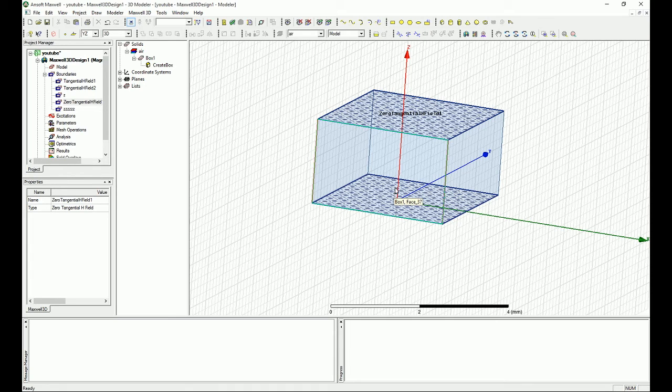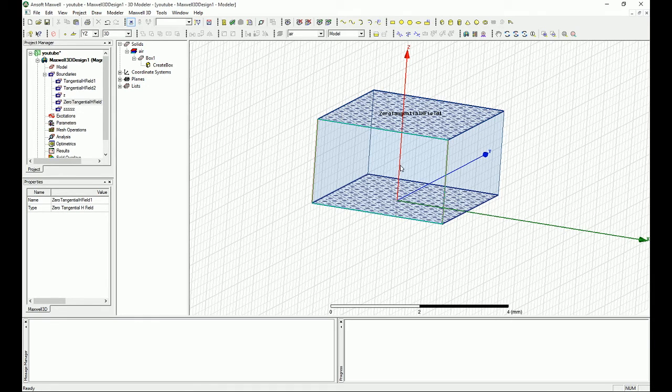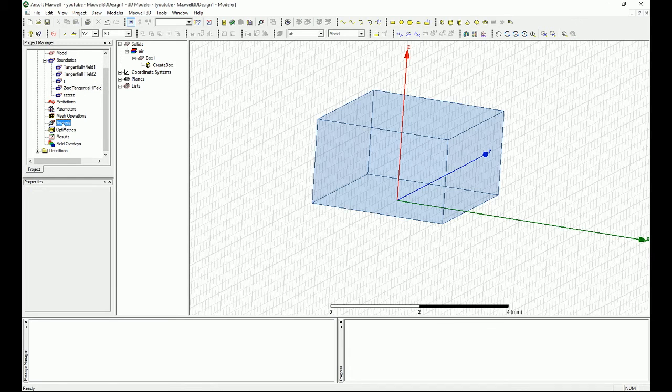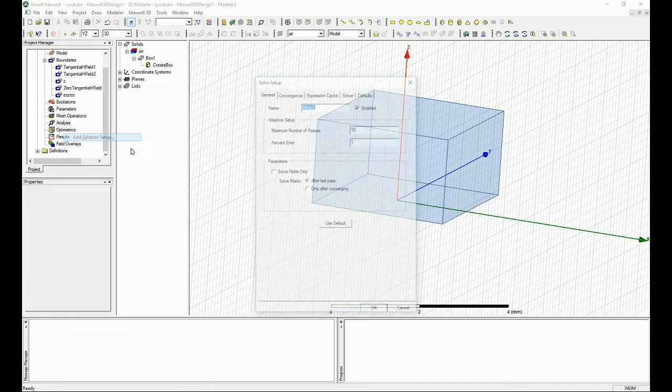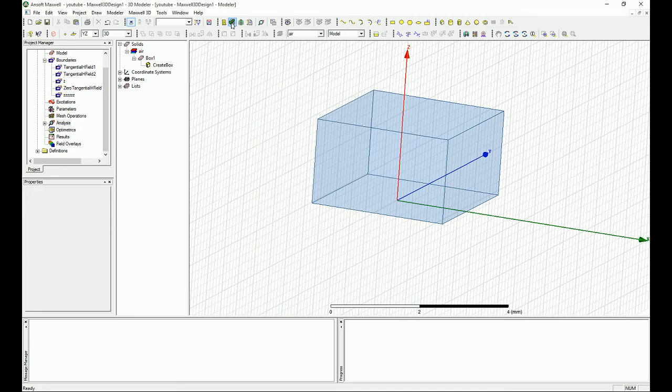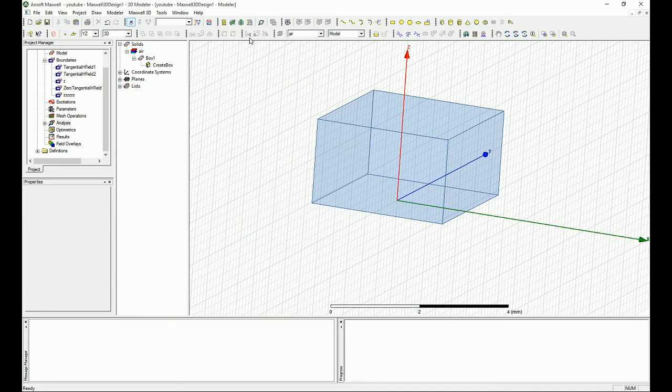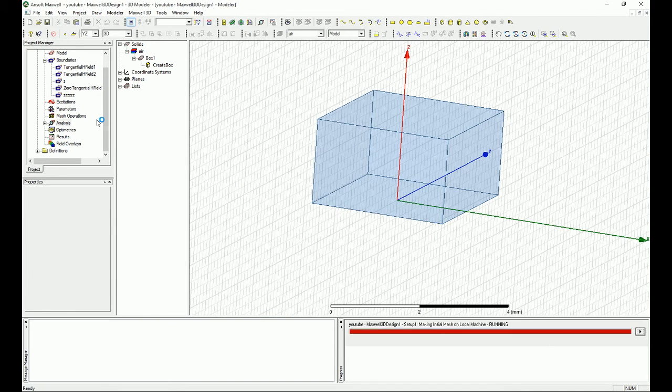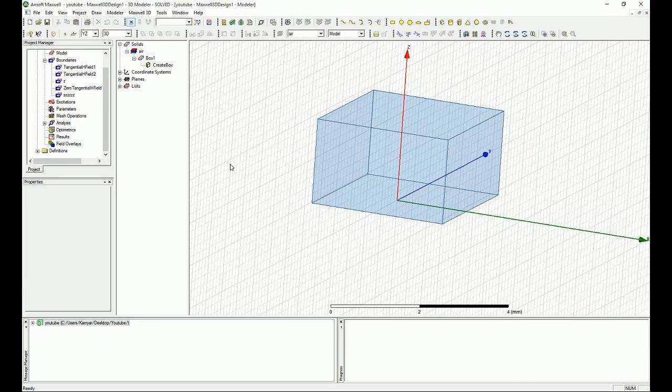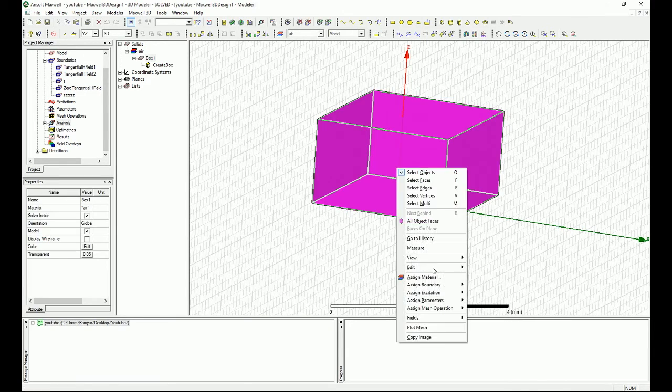So as you can see, the edge field is perpendicular to the top and the bottom and it's tangential to all the side faces. Therefore we should expect to have edge field that is going to be right on Z direction, opposite of Z direction, basically. So let's see if it's true. We go on the analysis and we add an analysis. We check the design and then we run the design.